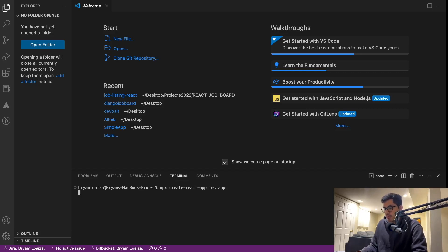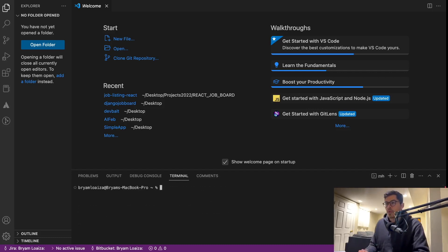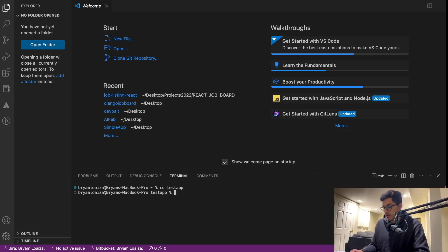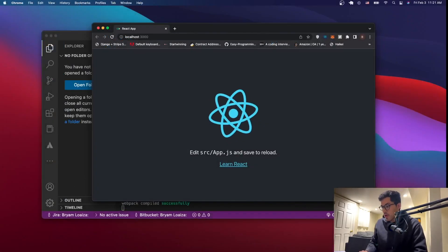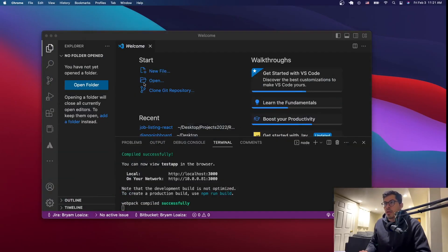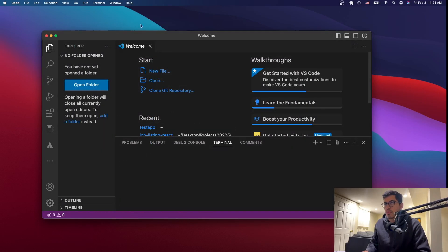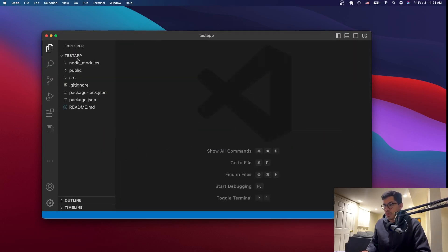This is going to create a new React application. I already have a video on how to do this if you want to check it out. So now we have our application. We'll just cd into TestApp. Now let's run it just to make sure that everything worked as expected. If the folder doesn't appear here, you can just open the folder, locate it, and click open. So now we have TestApp.